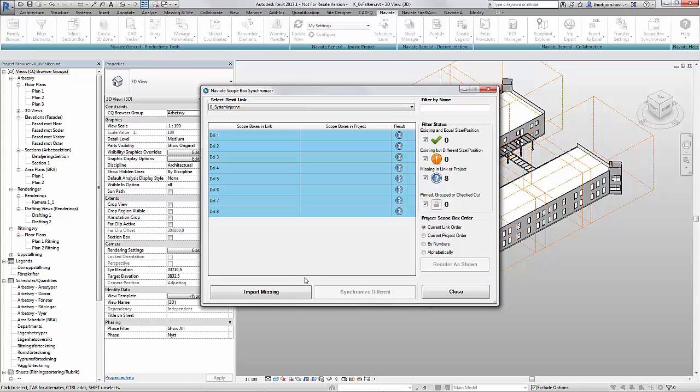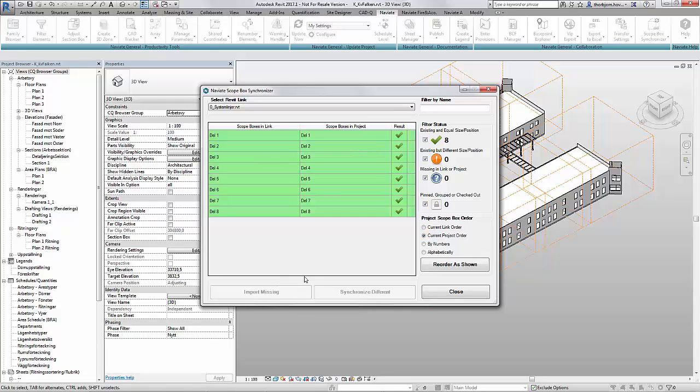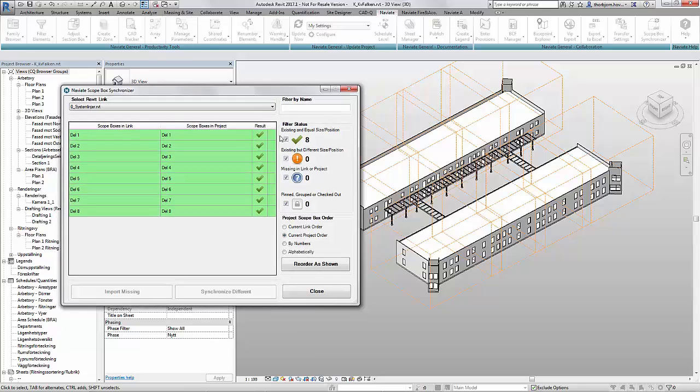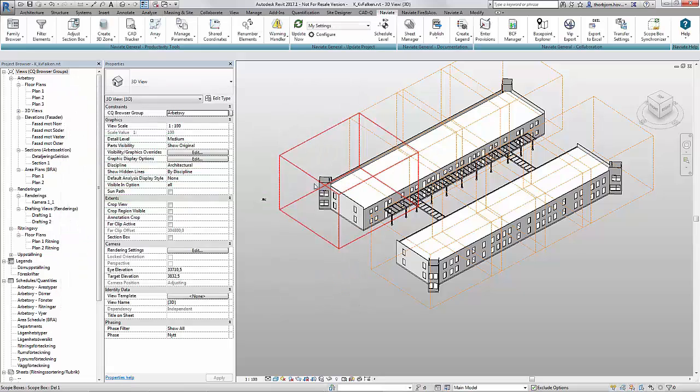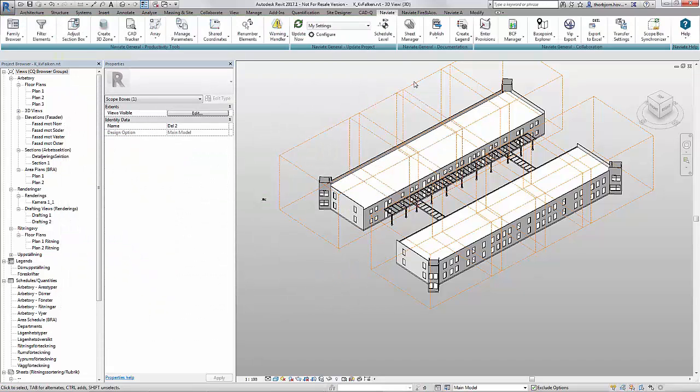To import the scope boxes to my project I simply click import missing. All the shown scope boxes will be imported into my model. Just with one click everything goes green, everything is now existing and equal size and position. And when I close the dialog I can also see that I have scope boxes from the project.